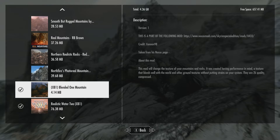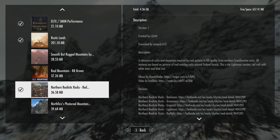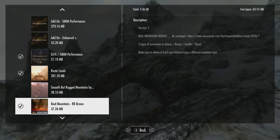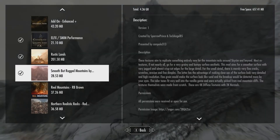The first mod is Blended Roads Mountains — it's actually the smallest mod at 4.40 megabytes. Then we've got Northern Realistic Rocks Red; some of these have multiple versions and I just went for the one that interests me most, at 36.58 megabytes. Most mods are about the same size except for the Blended one. Next is Northfire's Photo Real Mountains at just under 40 megabytes, then Real Mountains RB Brown at 37.26 megabytes, and finally Smooth But Rugged Mountains at 28.53 megabytes, which is the smallest of the main four.